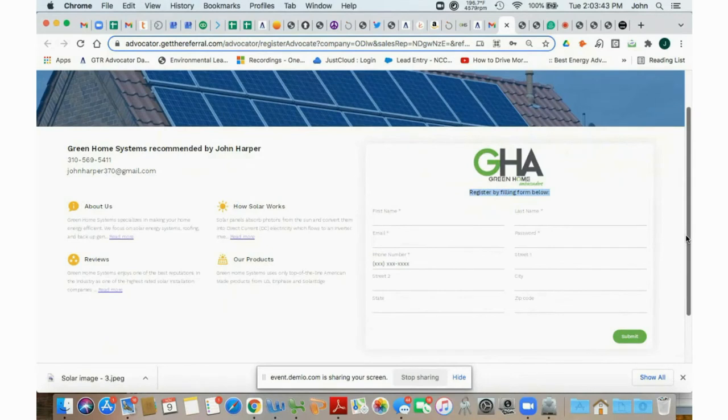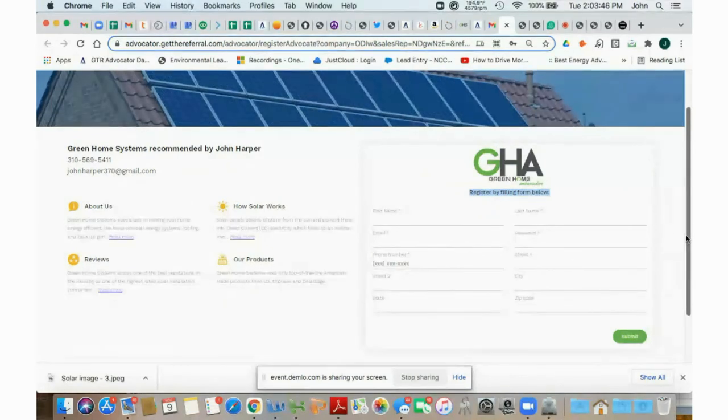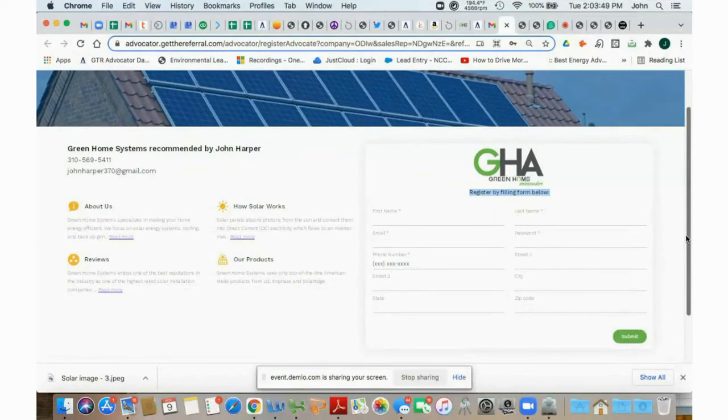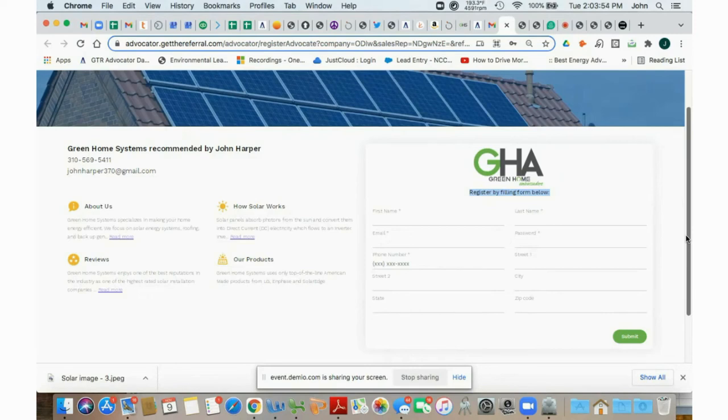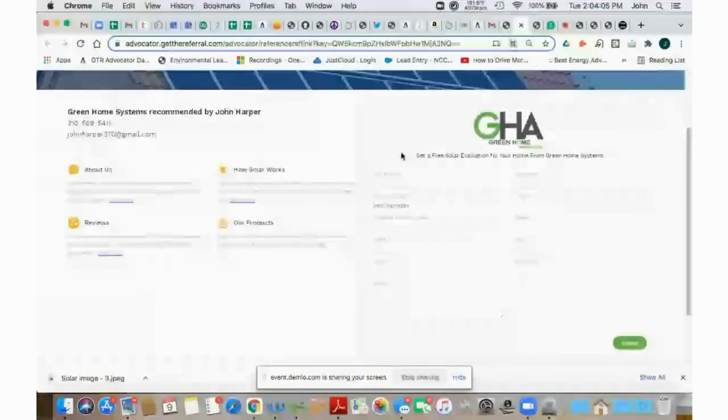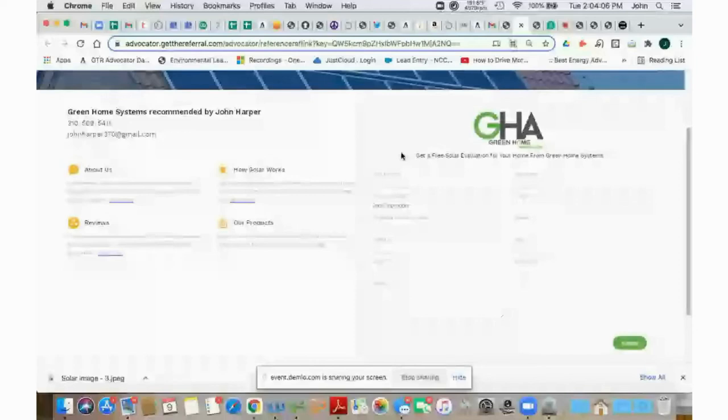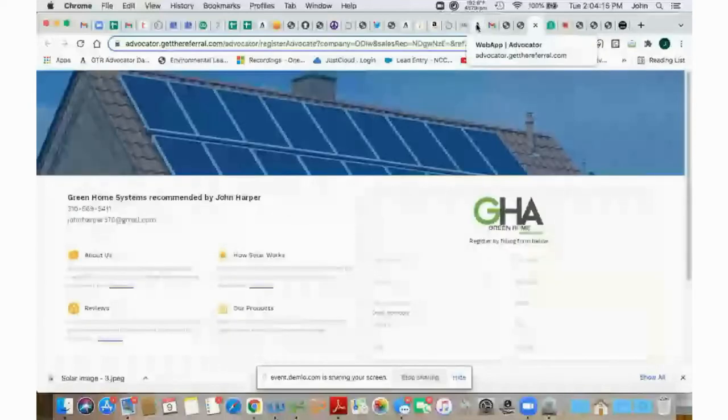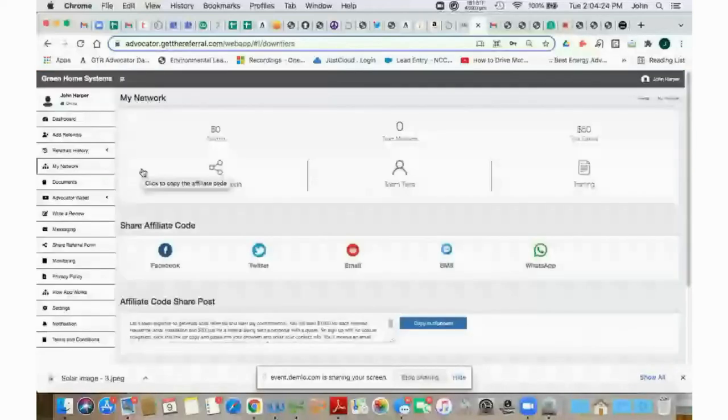the subtitle says register by filling a form below. So this is for new Green Home Ambassadors to register. And that will be the distinction in the two pages. So if you get confused on which page you're on by any chance, just check that subtitle and you can see this one that says register by filling form below, that's to register for the Green Home Ambassador program. And if you see one that says get a free solar evaluation for your home from Green Home Systems, that's the referral page that you send to interested homeowners who may be interested in checking out solar for their home.